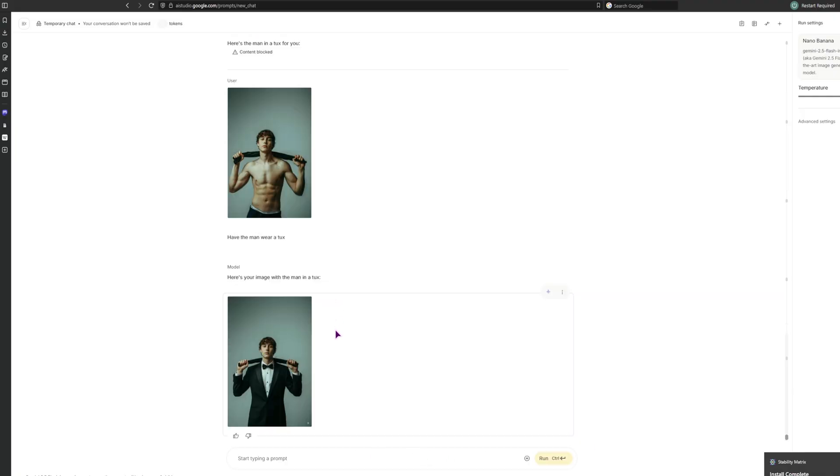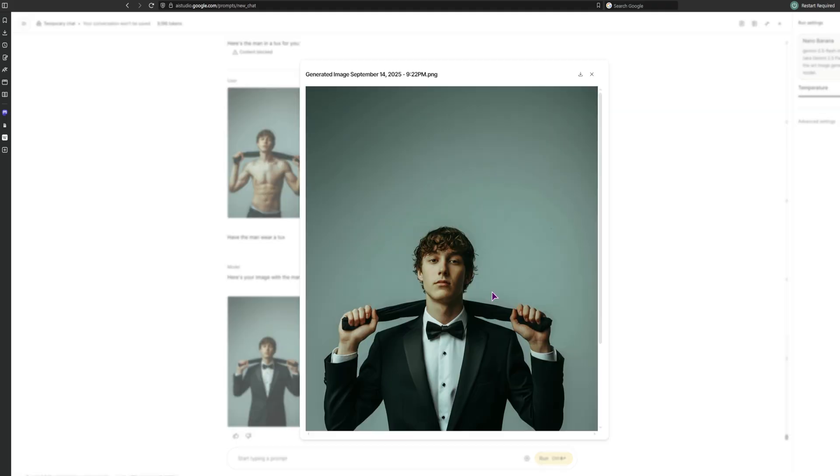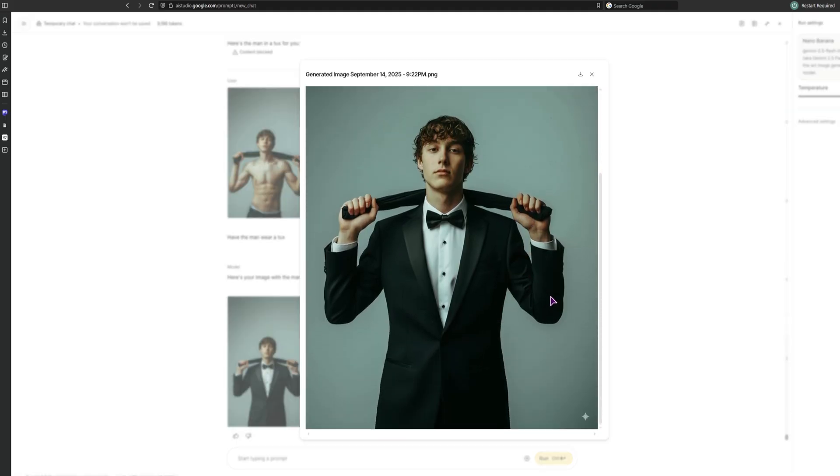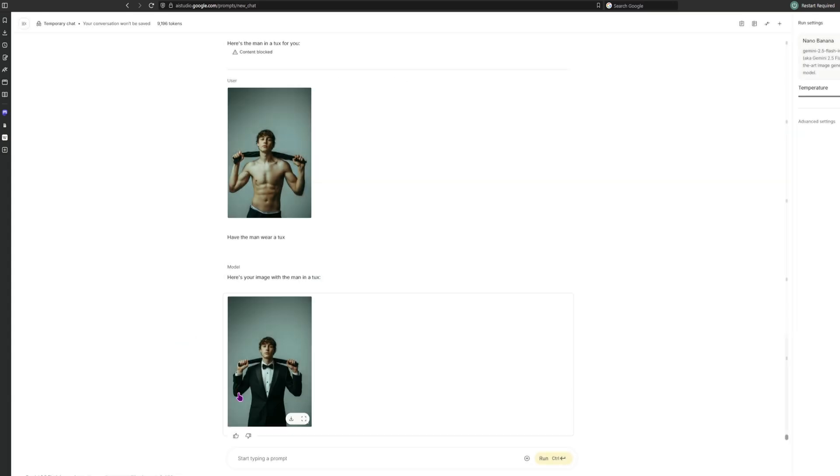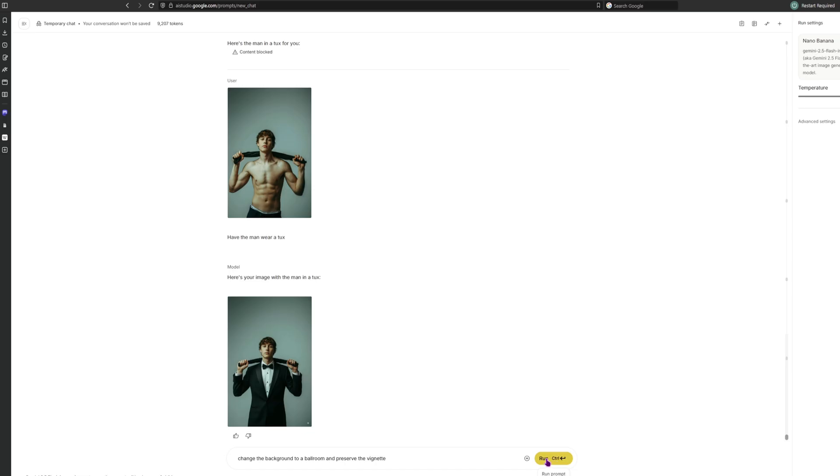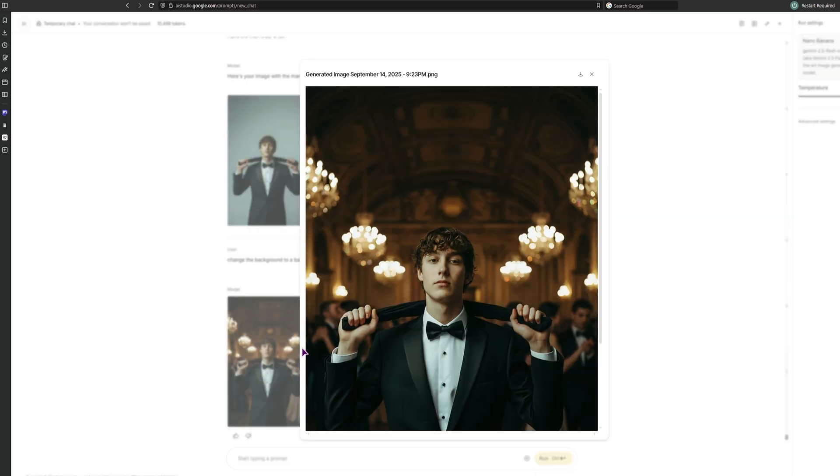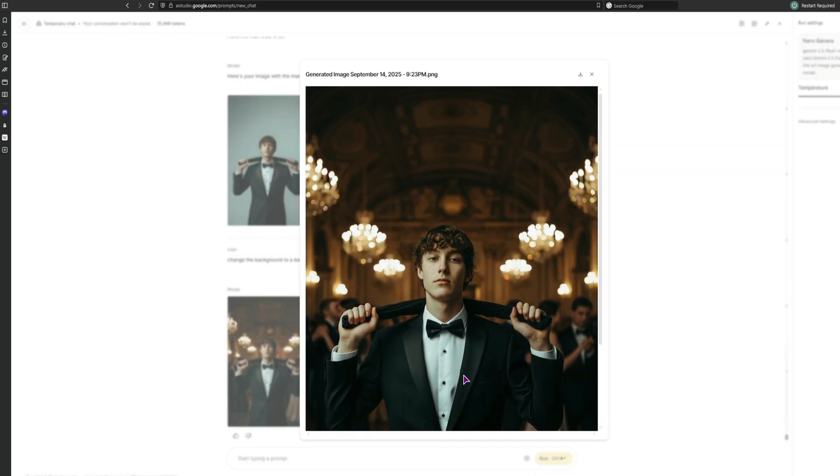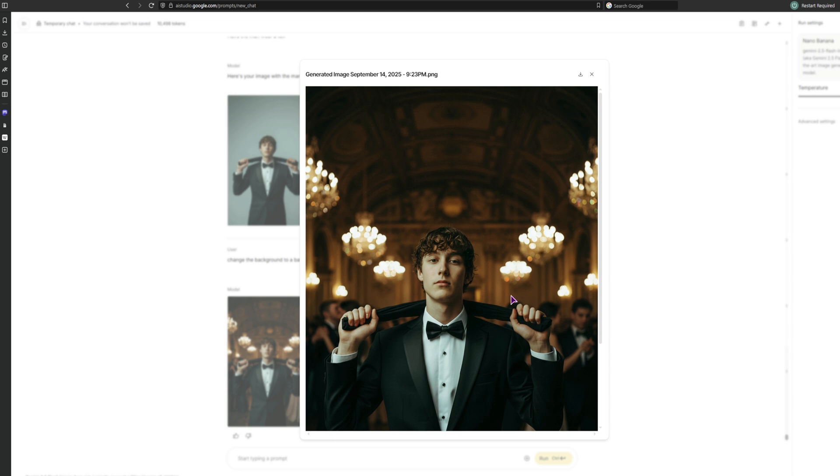Okay, so let's see. Have the man wear a tux. And the update is done. Okay, so I guess there was something wrong with the image. This one is good, as you can see. We can now also change the background, maybe to a ballroom. And we'll also keep this nice vignette effect. So we do have a vignette effect and we have a ballroom.